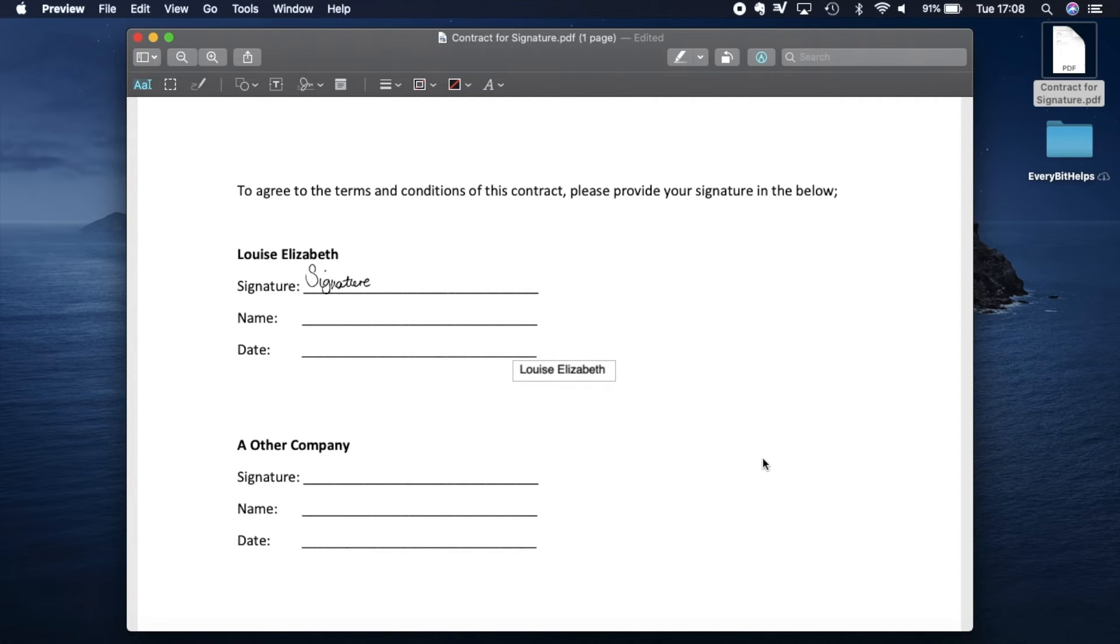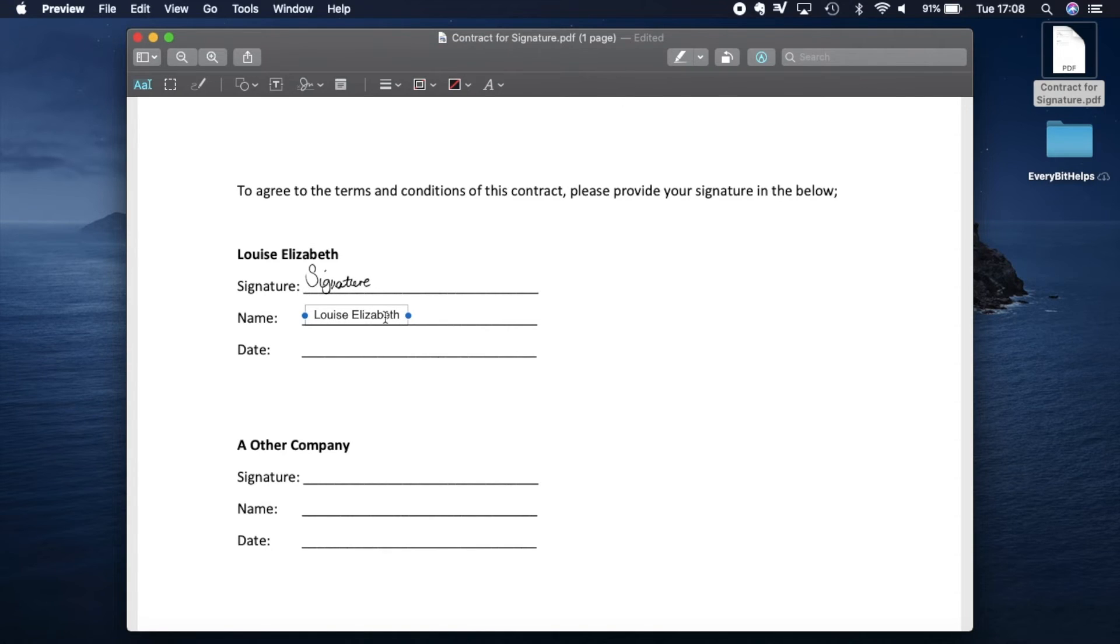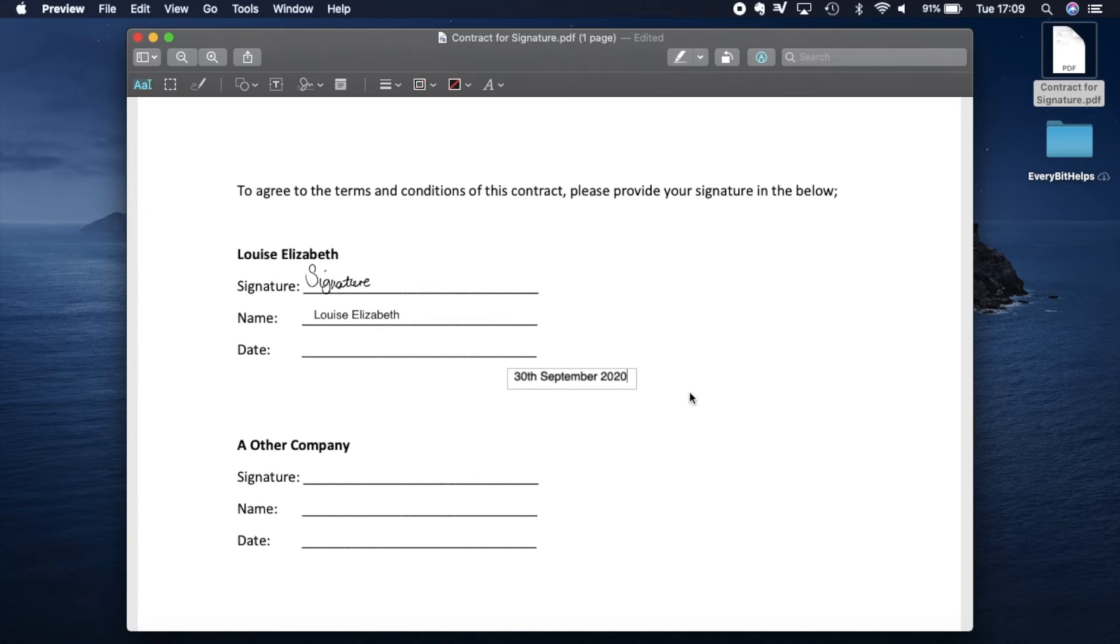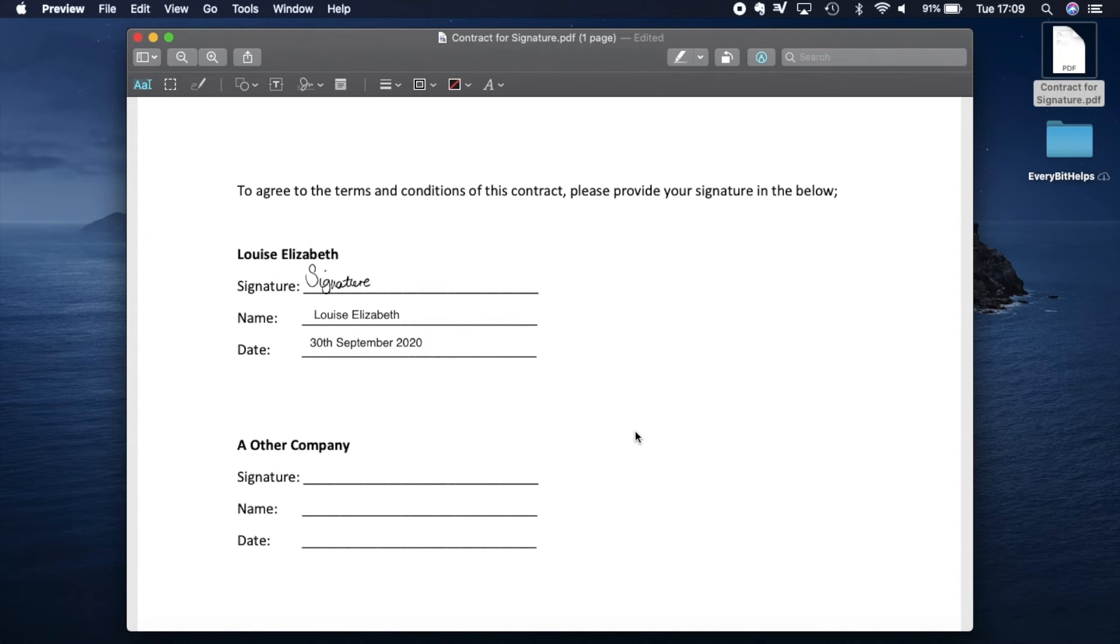If you then click onto the screen, you can then reposition your text. You can do exactly the same thing for the date. And now that our contract or our document has been signed, we can simply just save this document.